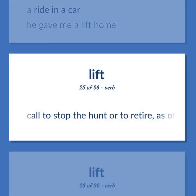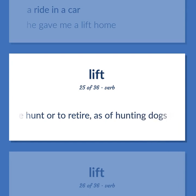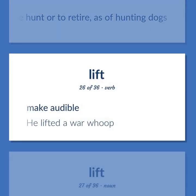Call to stop the hunt or to retire, as of hunting dogs. Make audible. He lifted a war whoop.